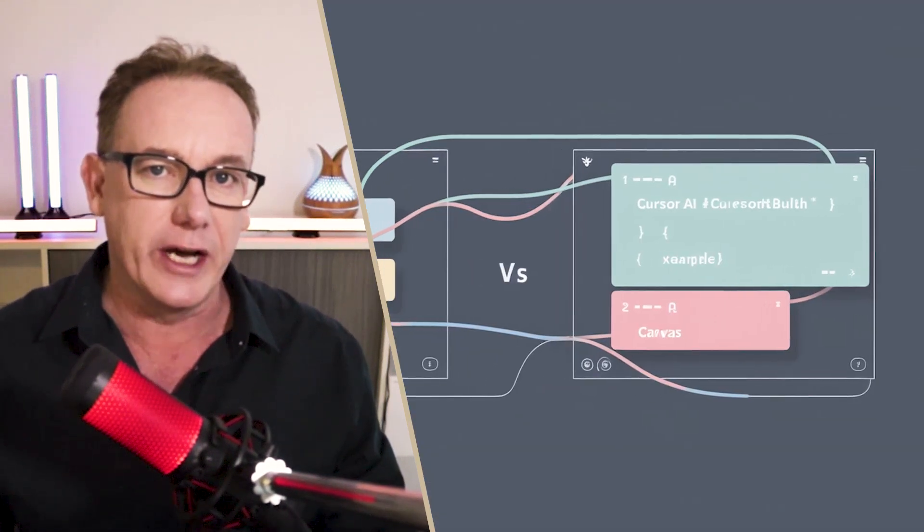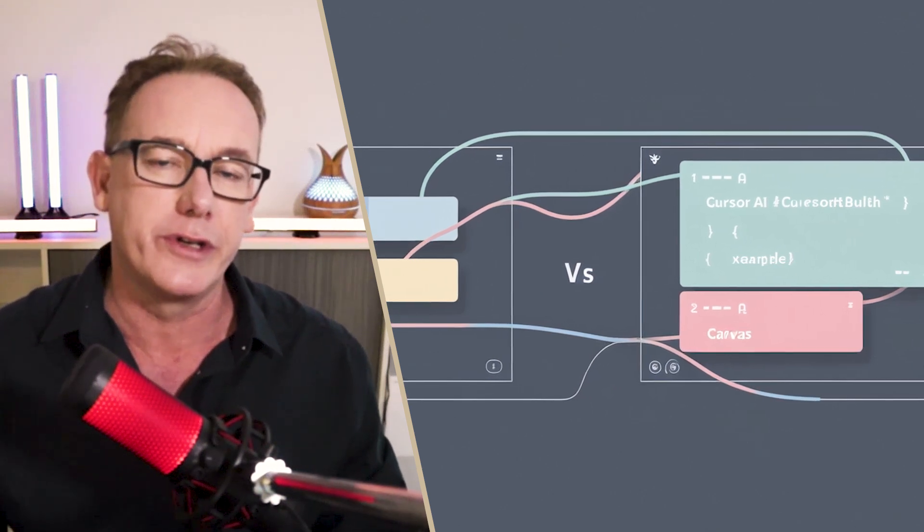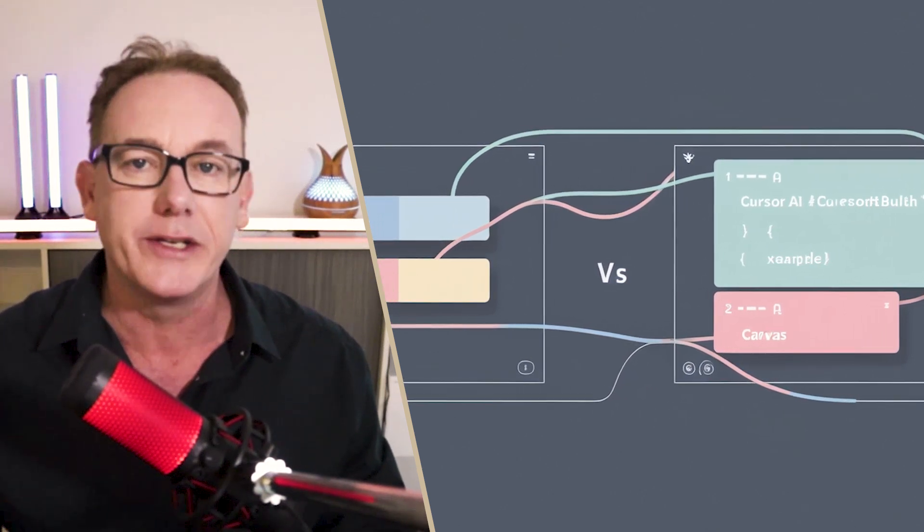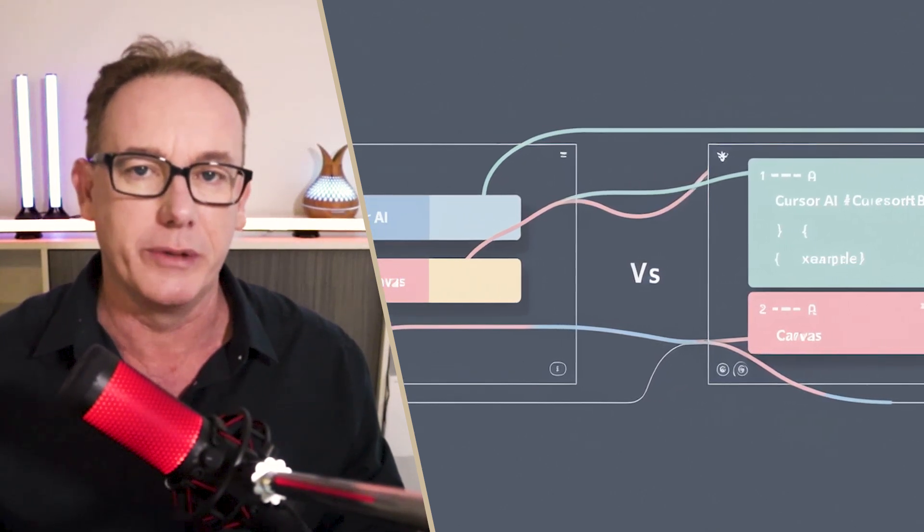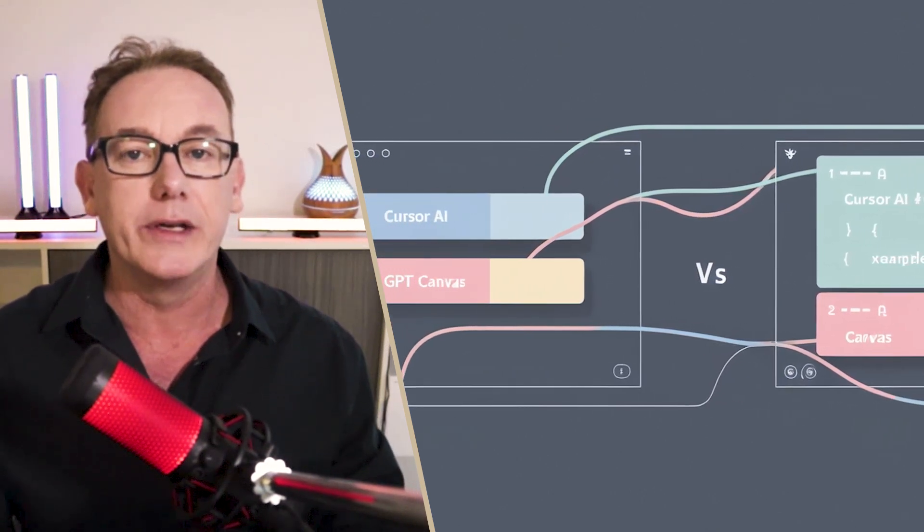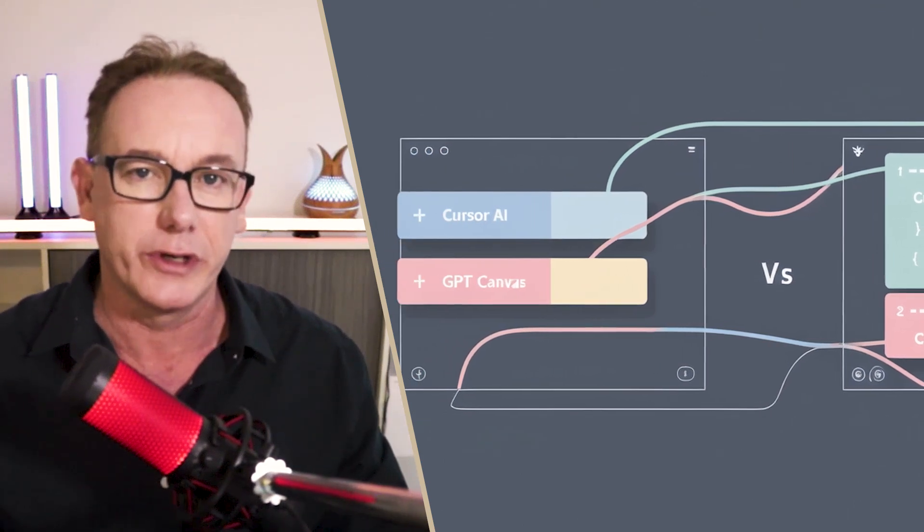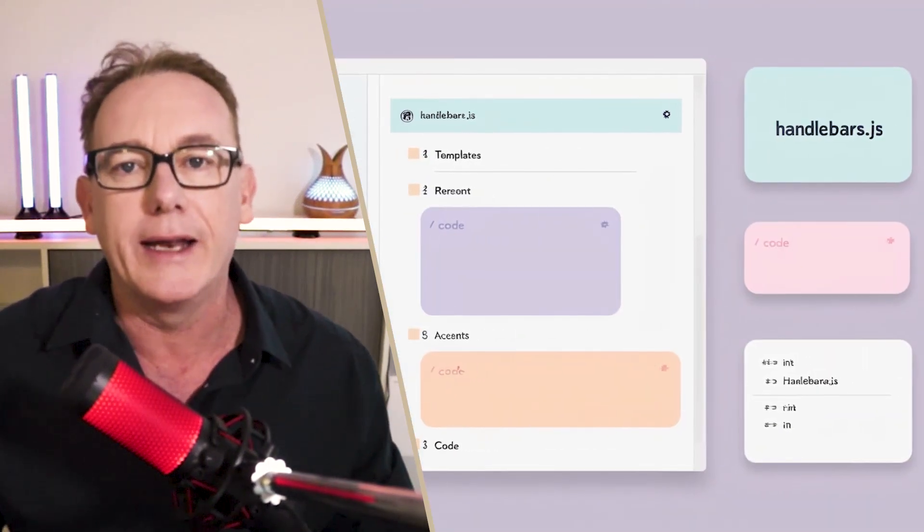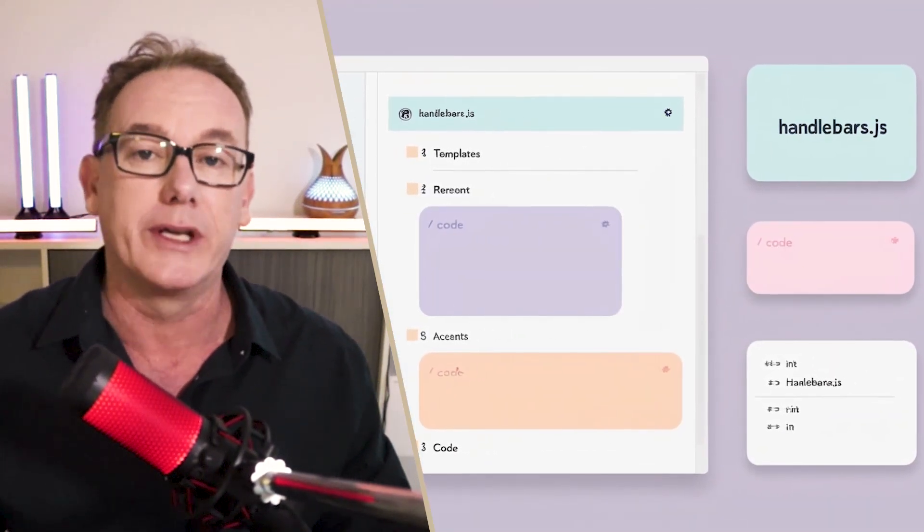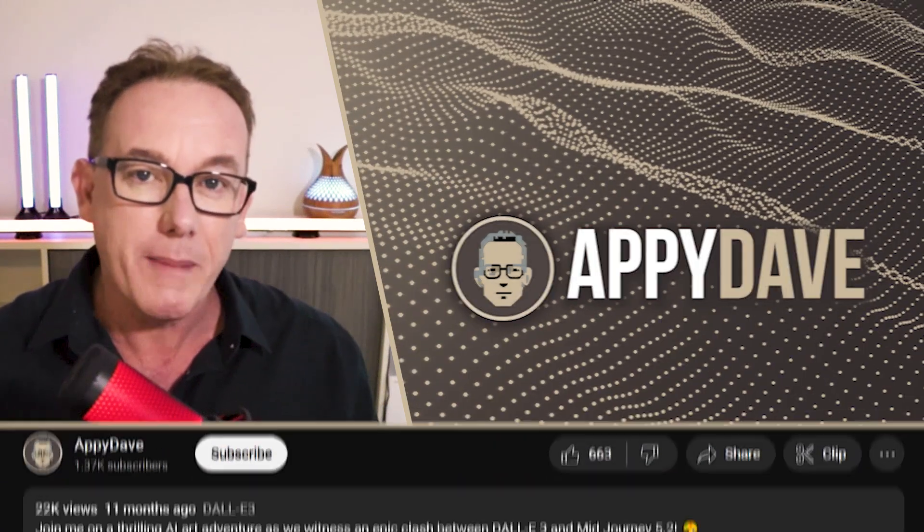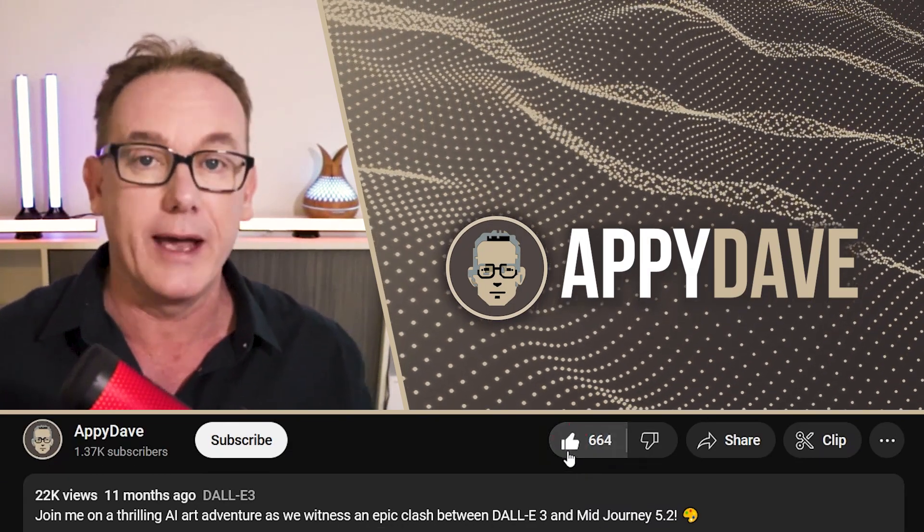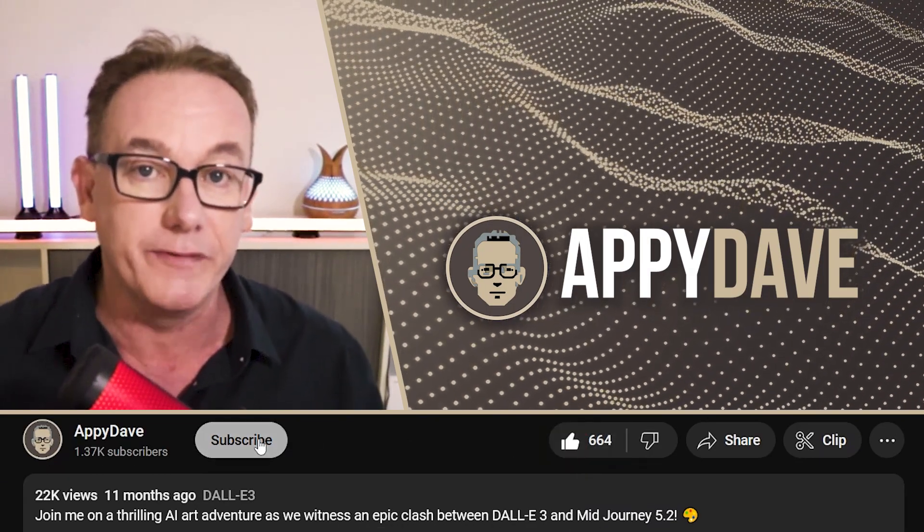Let's just do a quick progress report. In this video we've rapidly created documentation using gpt canvas. In the last video we did the same thing but we used cursor ai to create the documentation. In the next video we're going to bring together both pieces of documentation to rapidly create a web application that uses handlebars. I'm happy dave, please like and subscribe and I'll see you in the next video.